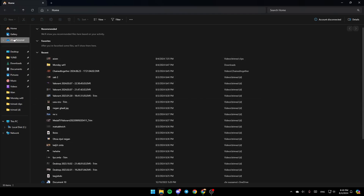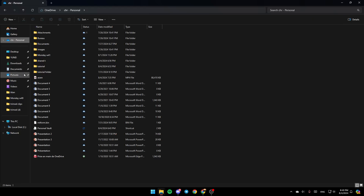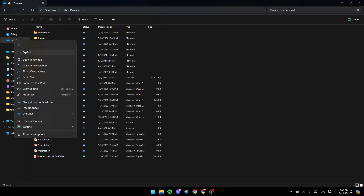Right here on the left, you're going to find all of the sections. Here you're going to find the home section, gallery, and here, as you can see guys, you're going to find the OneDrive section. So go ahead and right-click on the OneDrive section, and then you're going to find all of these options.